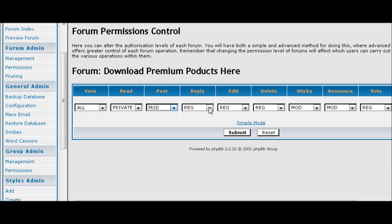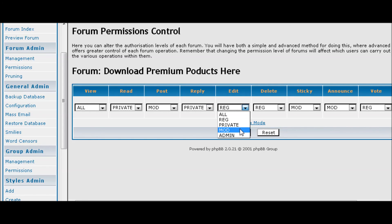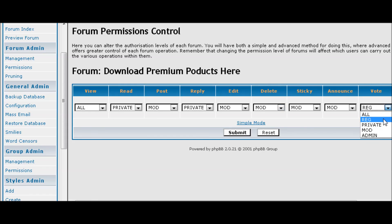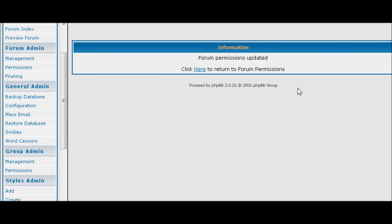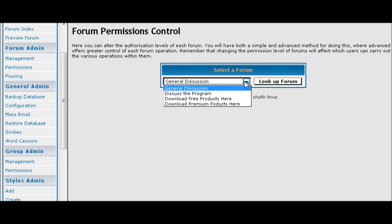So we want to set registered or read to private, post to moderator, reply to private, edit moderator, delete moderator, sticky moderator, announce moderator, and vote private.